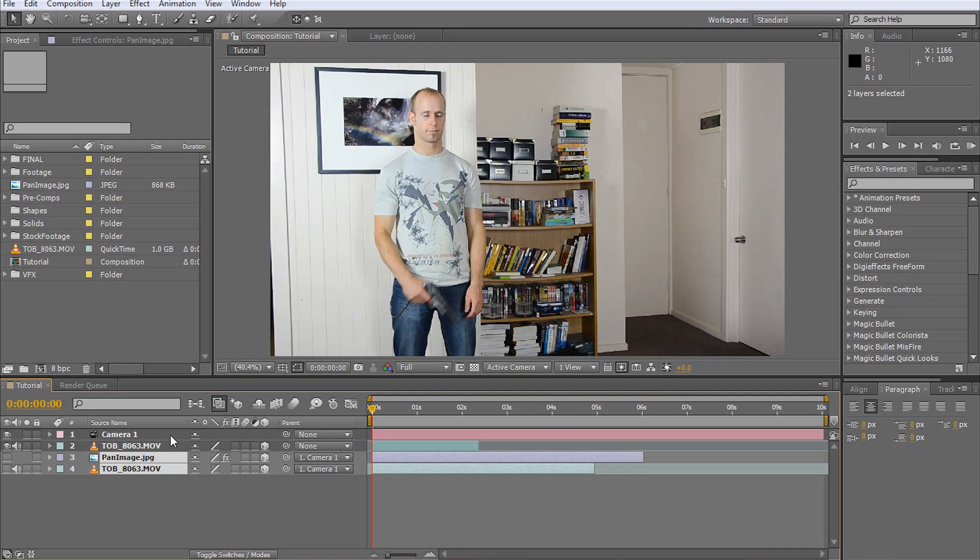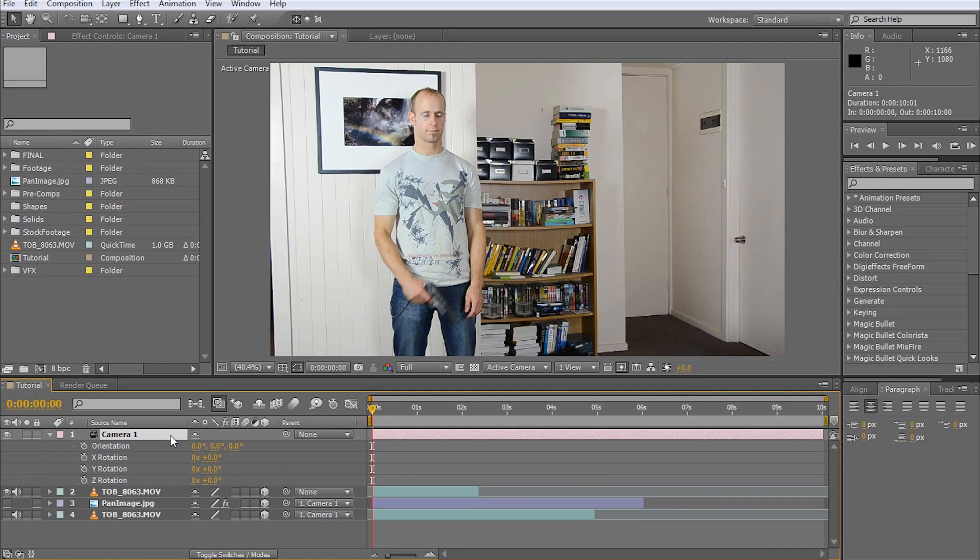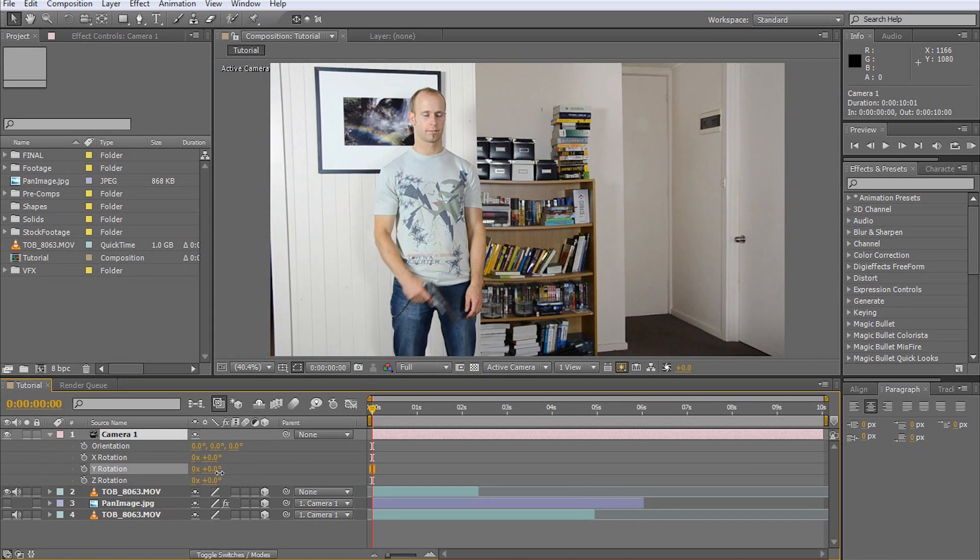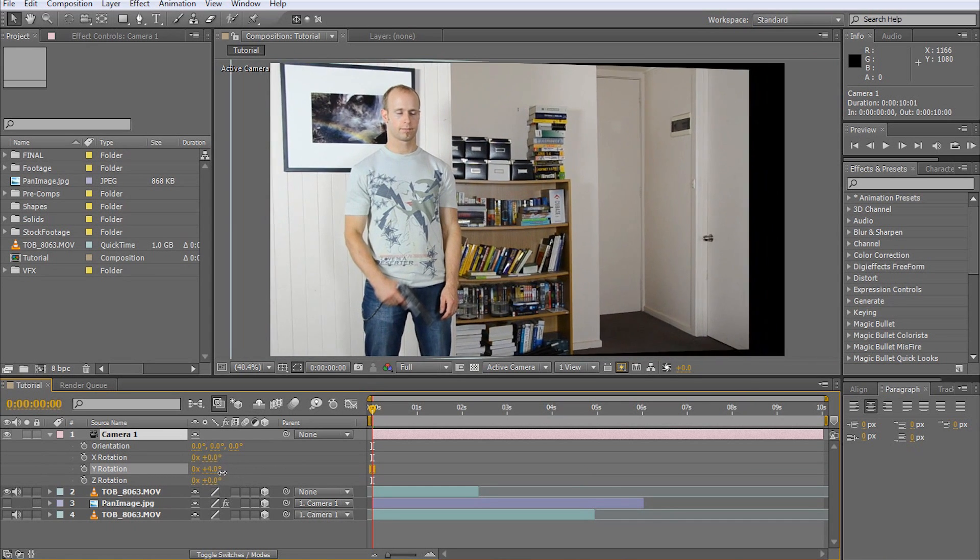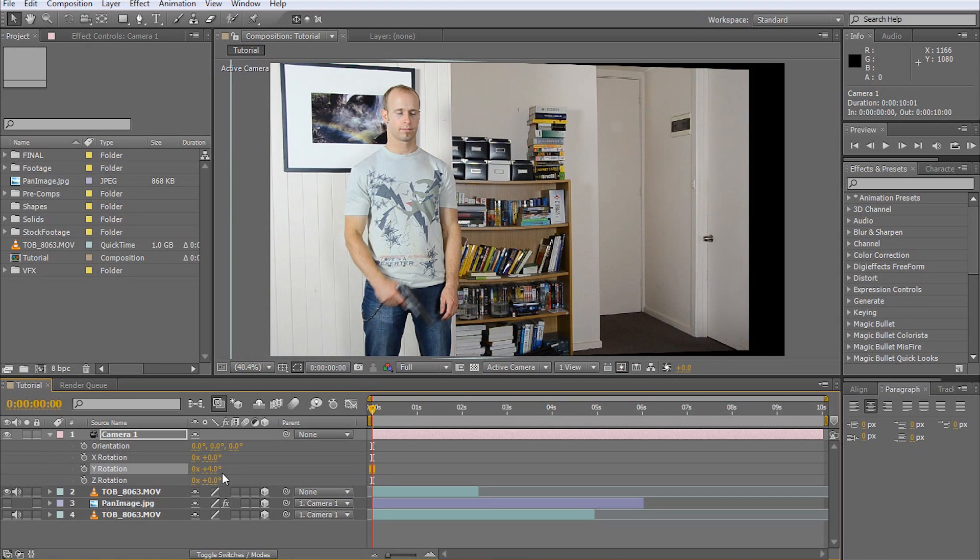Reveal the rotation option for our new camera by selecting the camera layer and pressing the R key. If we now change the panning, represented by the Y rotation, we can see that our footage is now a layer in 3D space. Let's get started positioning the other two layers.